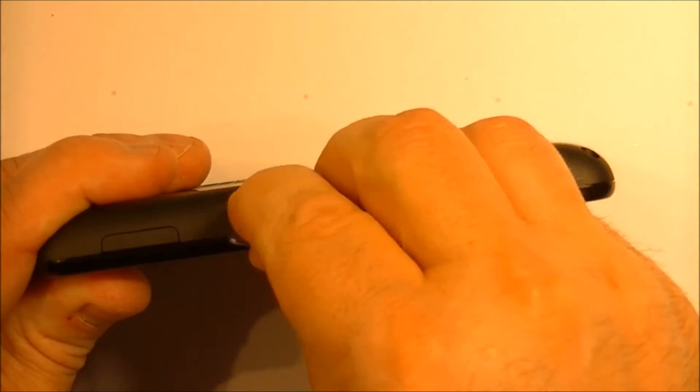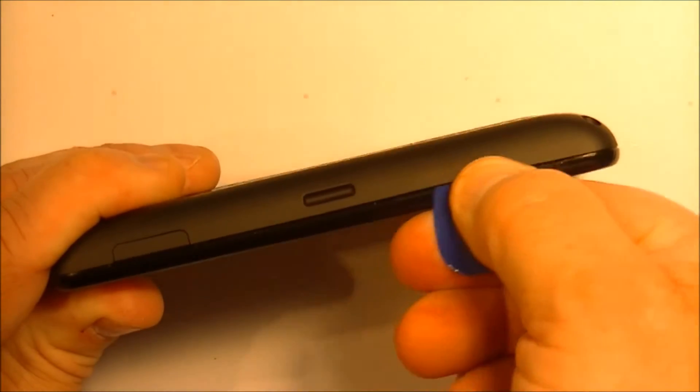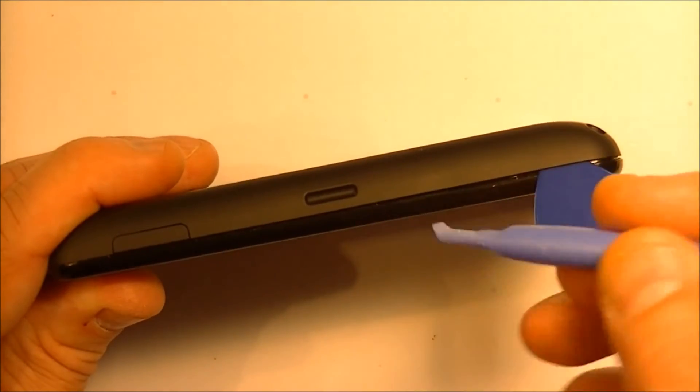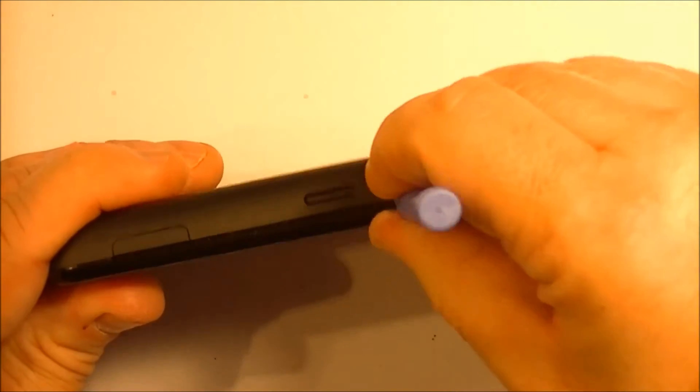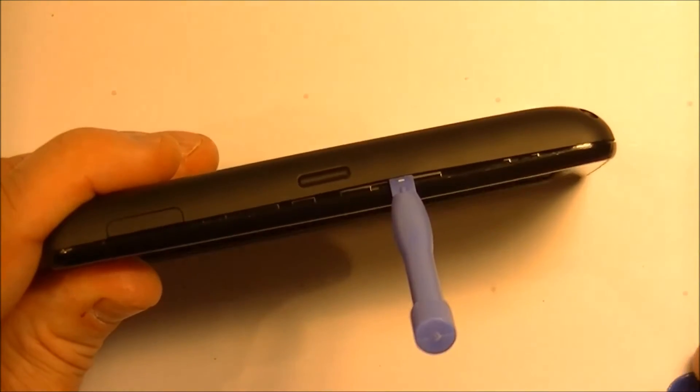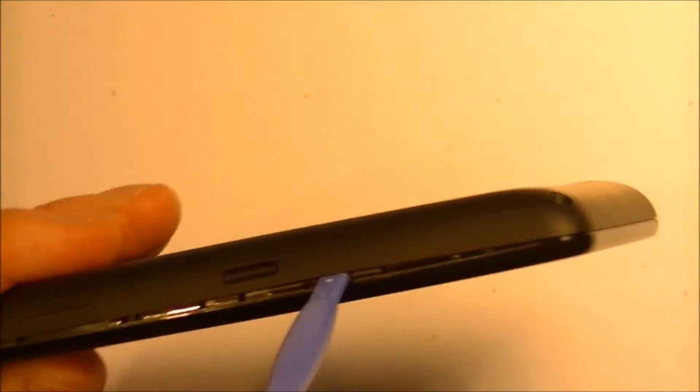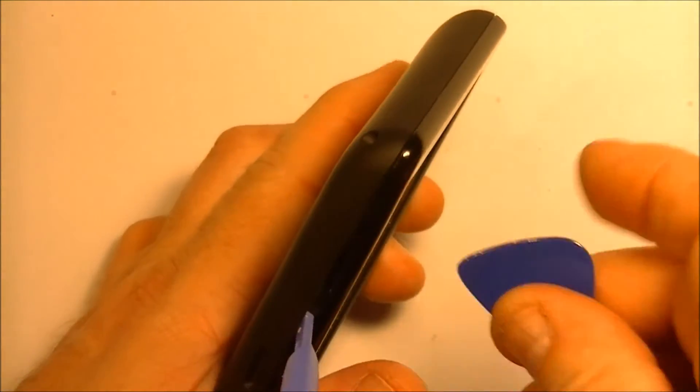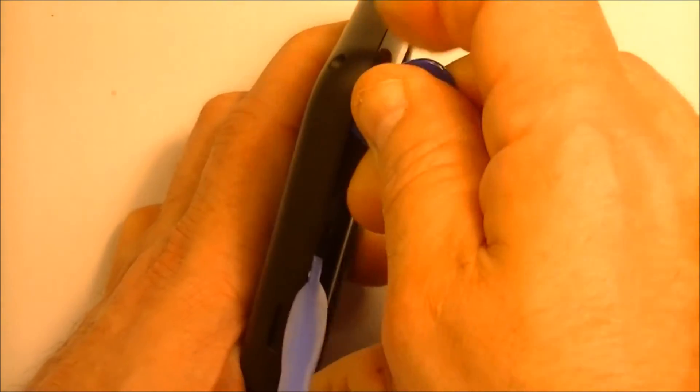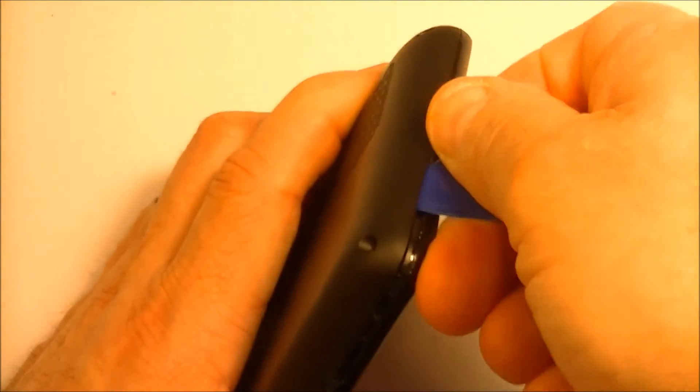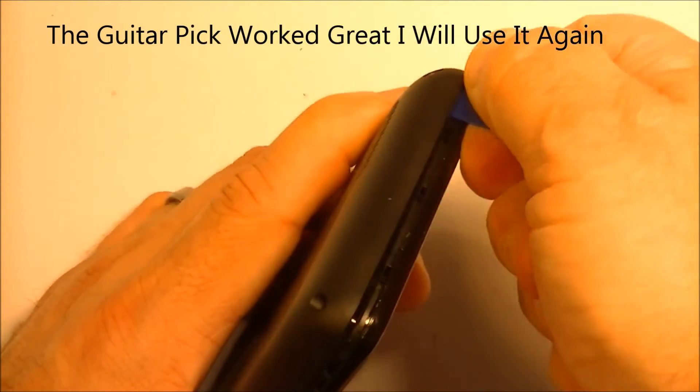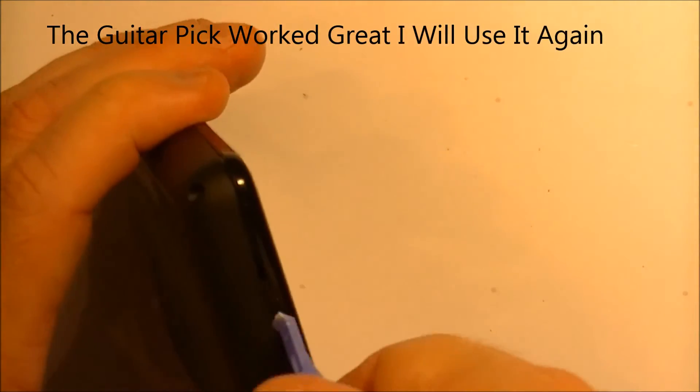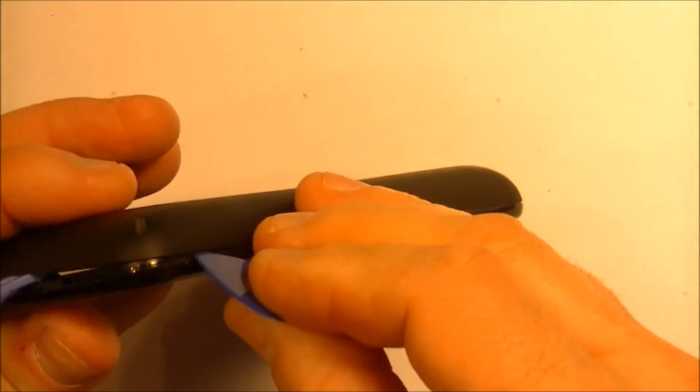As you can see it's a little tricky to keep it in there and you're going to need two of these picks or something to keep it open to keep it from snapping back. So I'm just going to use my other pry tool just to keep it open and just put it in like that so it stays and then we keep going around. The guitar pick seems to be working okay. You can hear the clips coming off as I go around.